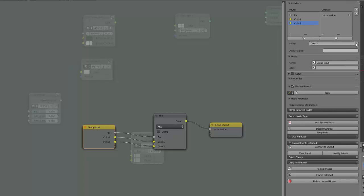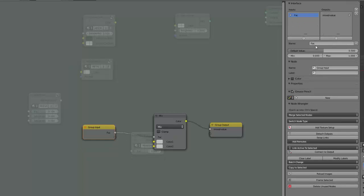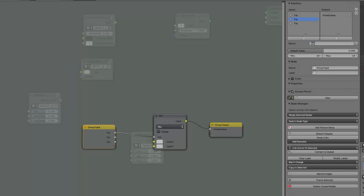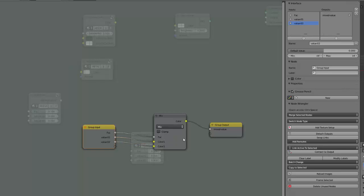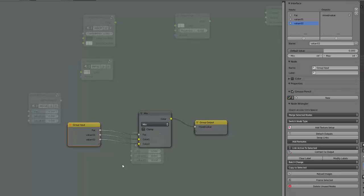We will get rid of those, we will keep the factor, add two other inputs here and call this value zero one, value zero two, sorry, and we will just plug them here.